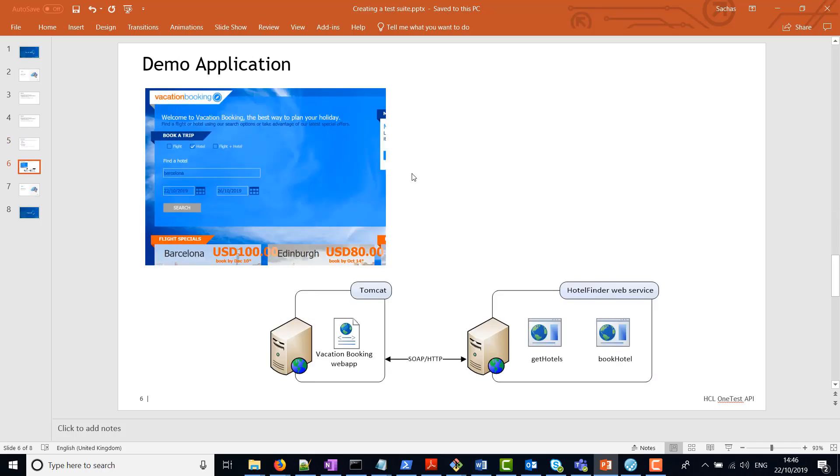To create the test suite, we're going to use a demo application called Vacation Booking. This application contains numerous underlying technologies, one of which is a SOAP HTTP request to a web service. We're going to create a test and then house that test in a test suite.